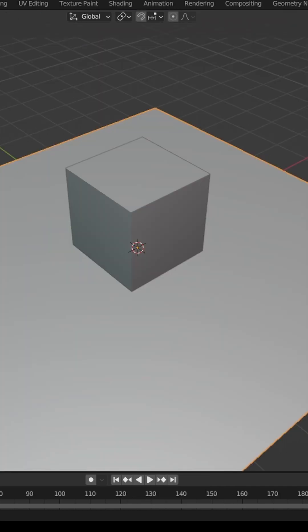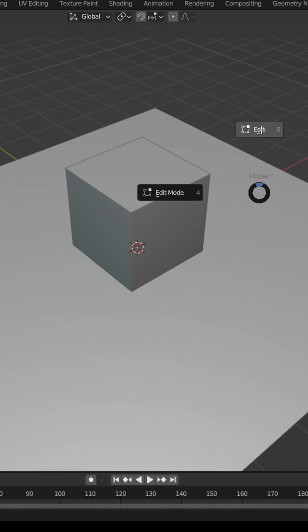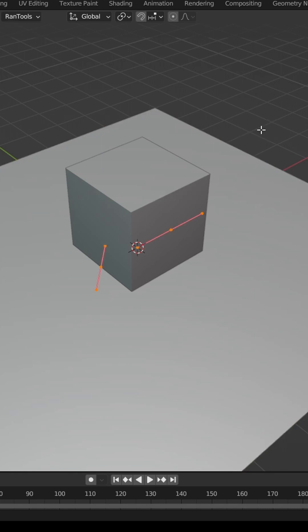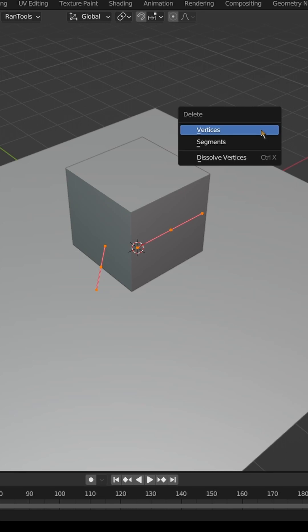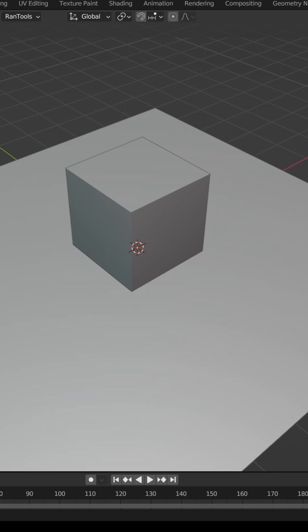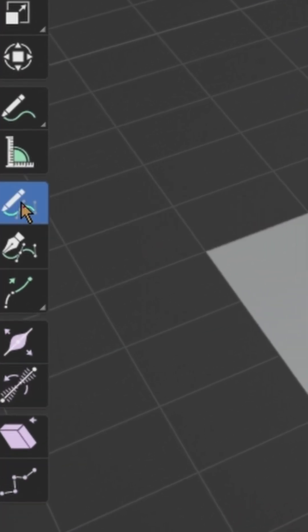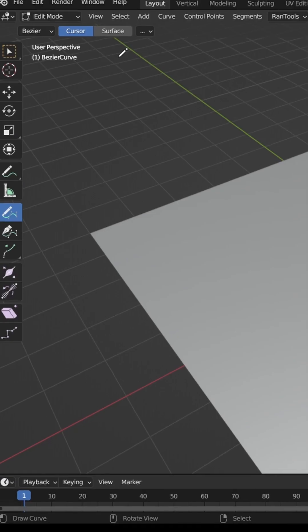If you want a curve to conform to the surfaces of an object, add a curve object to your scene, then go into Edit Mode. Delete the points if they're not needed, then select the Draw icon.